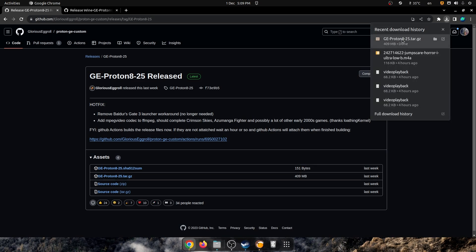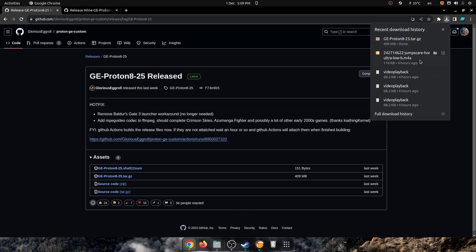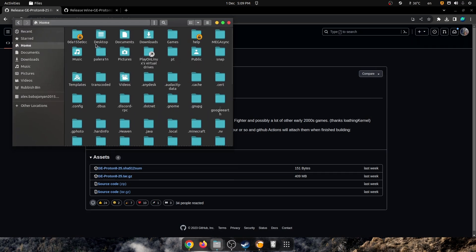Alright, so now the download is done. As you can see, it's 409 megabytes. You'll notice that this version of GE Proton 825 is actually bigger than the Steam one. Now the process is just about as easy as it gets. We just have to open the folder here.